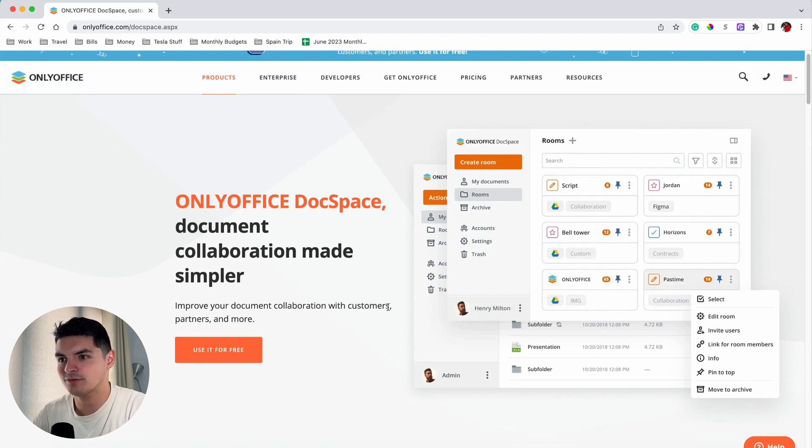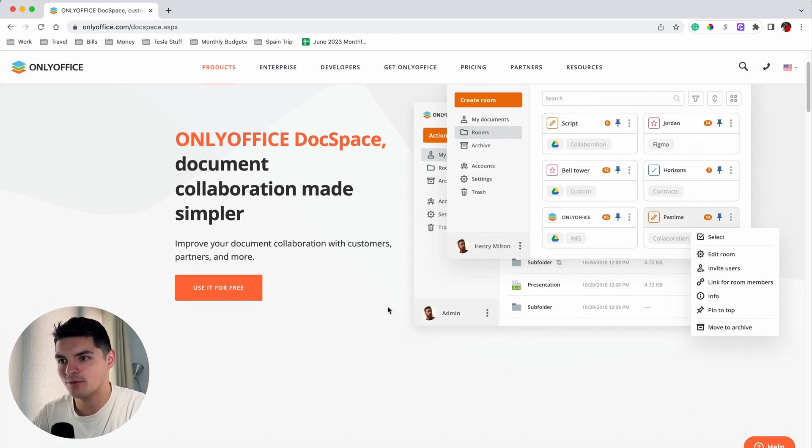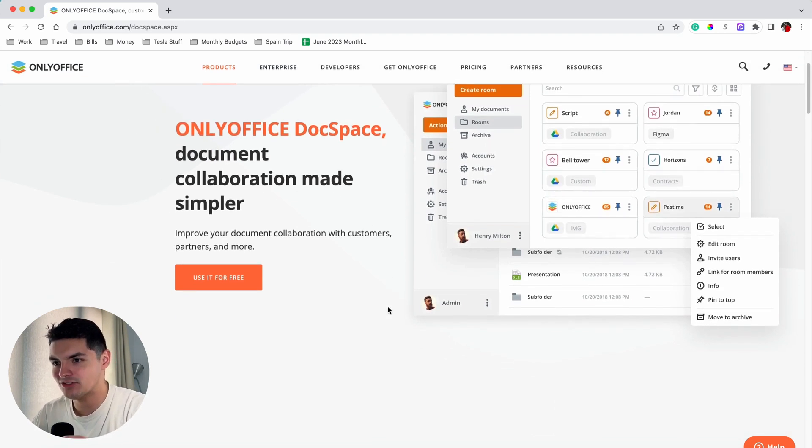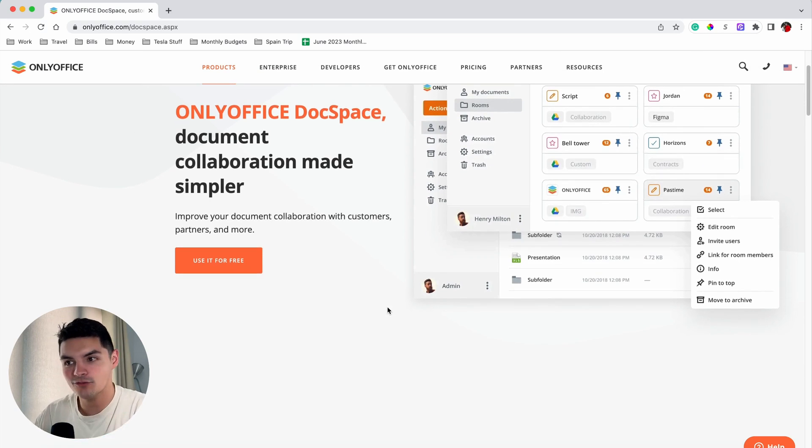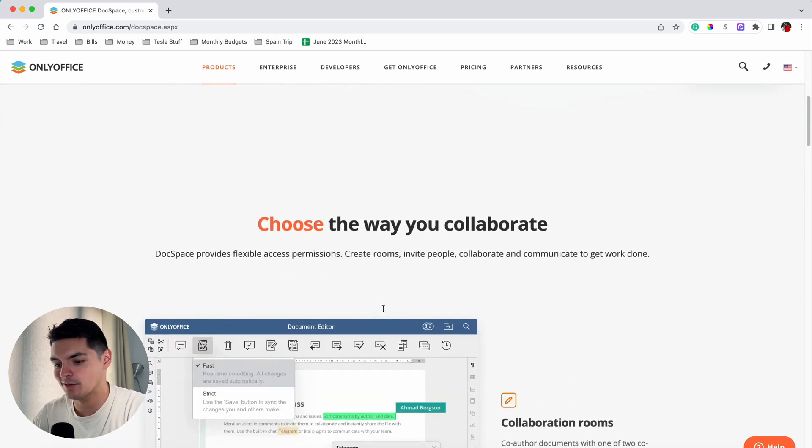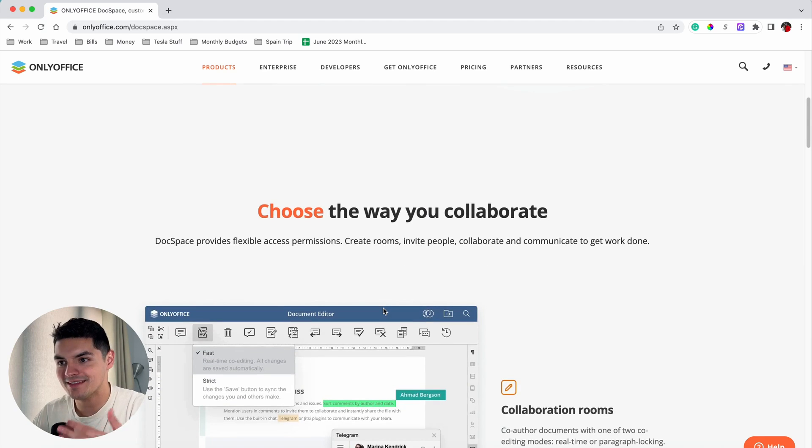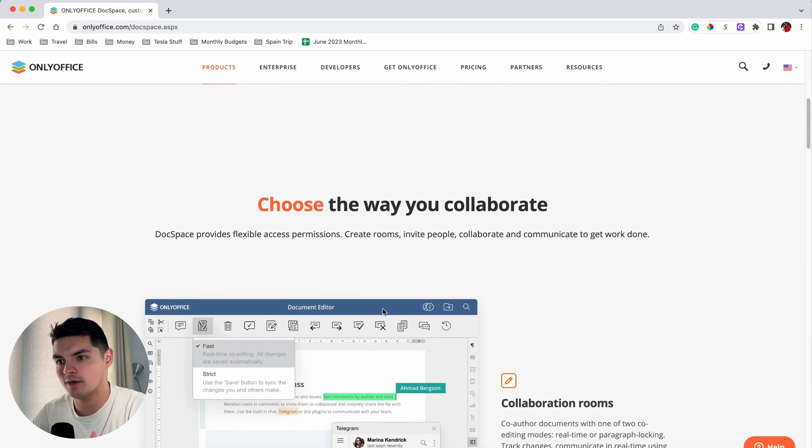It offers a comprehensive range of tools for working with documents including creating, editing, sharing, commenting, version control, change tracking, and multi-level access. So it pretty much has everything that you would need from a collaborative workspace built into one application.